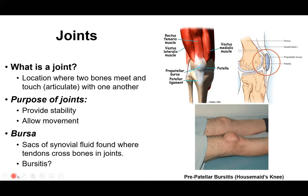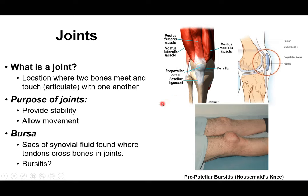Let's review what a joint actually is. A joint is a location where two bones are meeting and articulating with each other. An example would be the femur and tibia touching, and also the patella touching the femur — together these form the knee joint. The purpose of joints is to provide stability where two bones meet and to allow movement, since muscles cross over joints to move our bones efficiently.